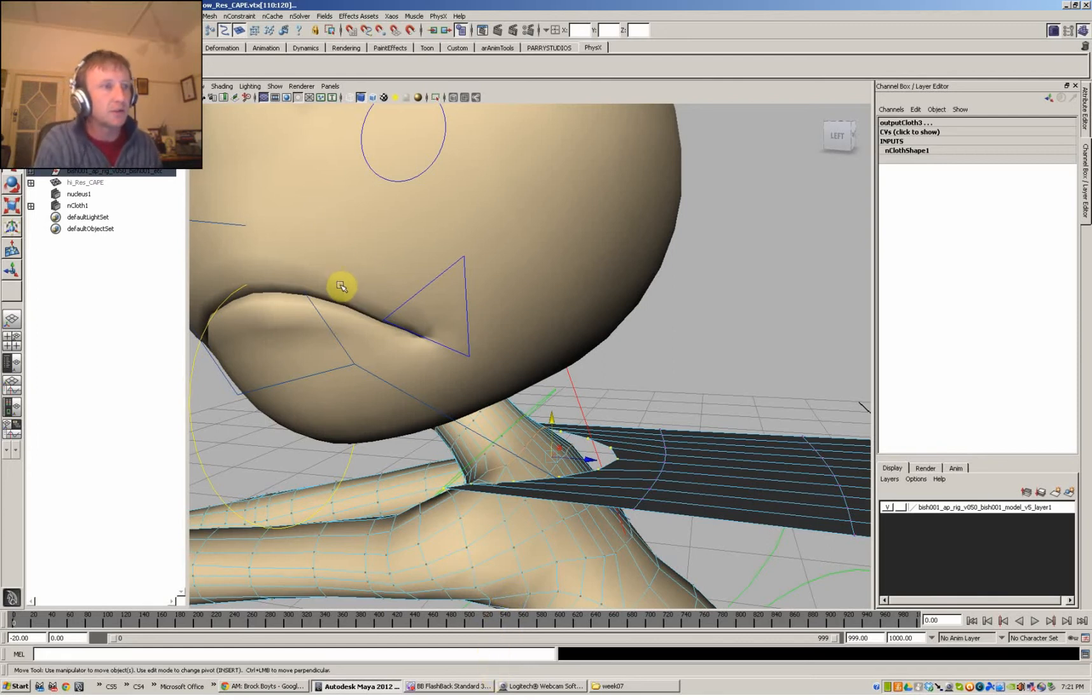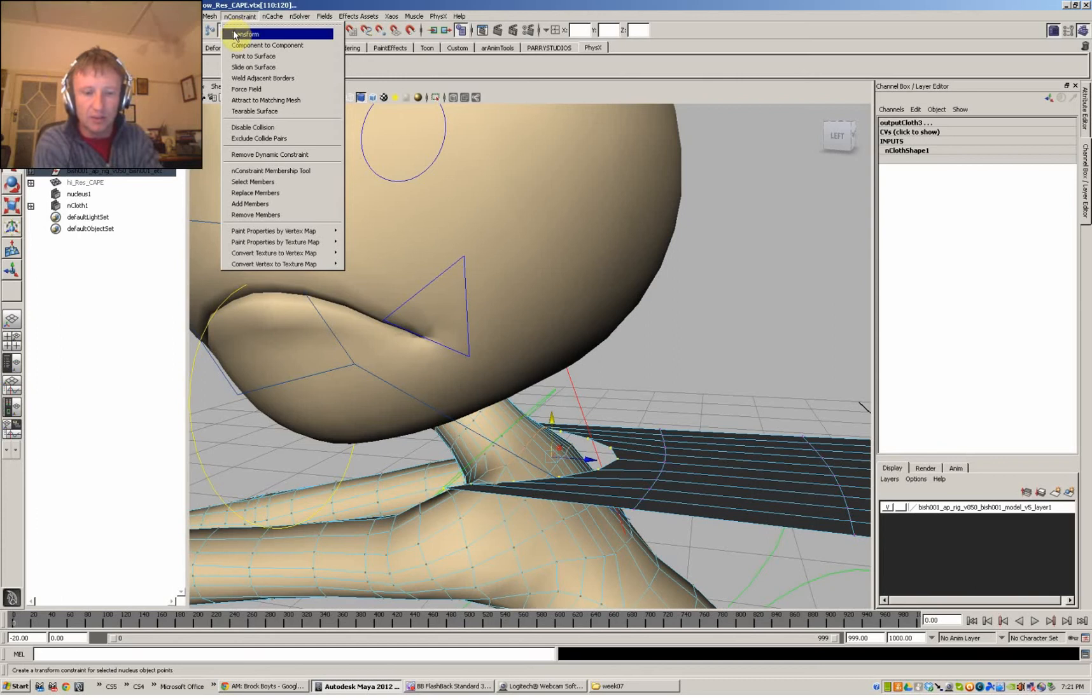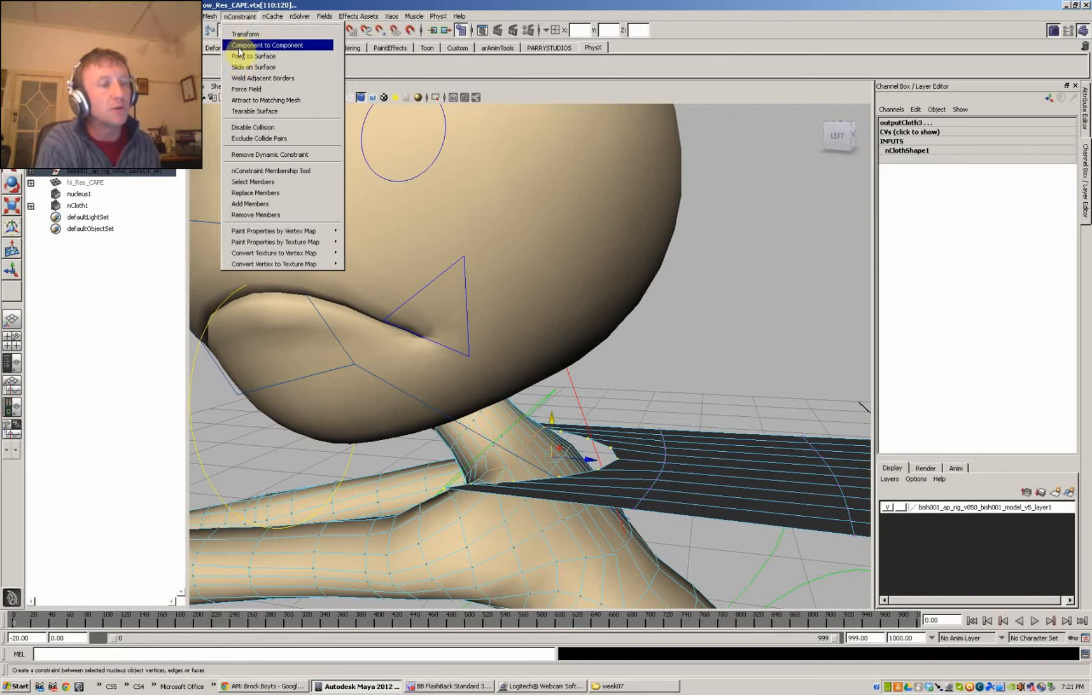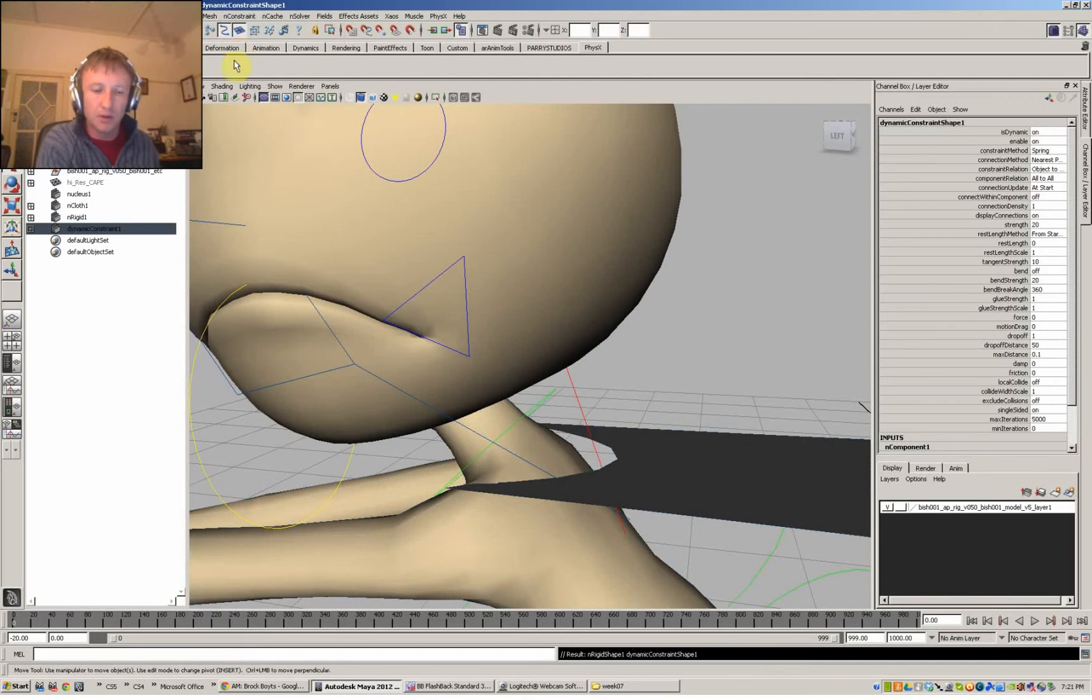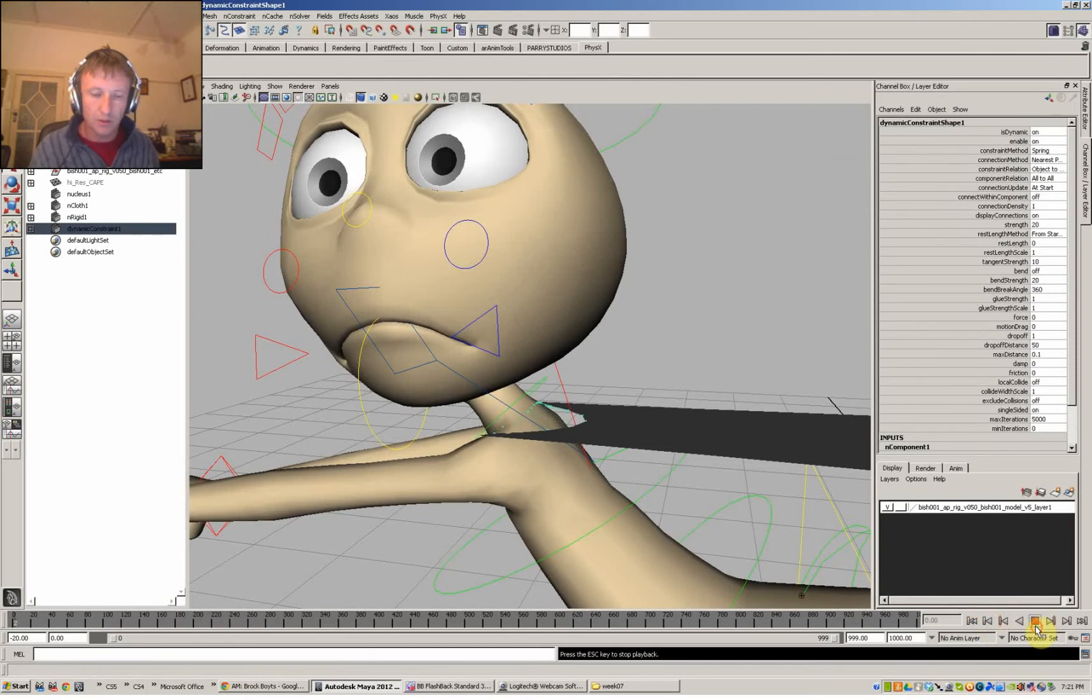And normally what you'd be doing now is setting up a spring between the two. So we have to look for something like a spring, a constraint. Here we go, in constraints. And something that's going to allow the vertices or the edges to create little springs in between. So it's either going to be point to surface or component to component. So let's try this one first, component to component. And rewind, and give it a go.